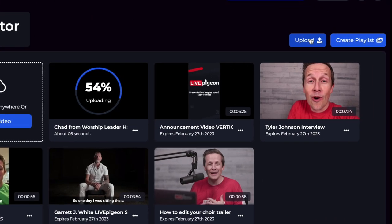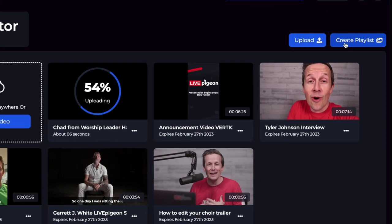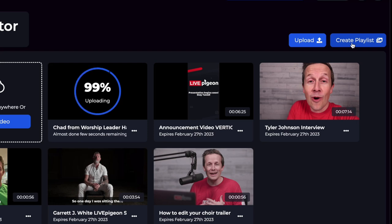Next to the upload button, we also have Create Playlist. I'm not going to get into the playlist feature in this video. We're going to deep dive that in another video.